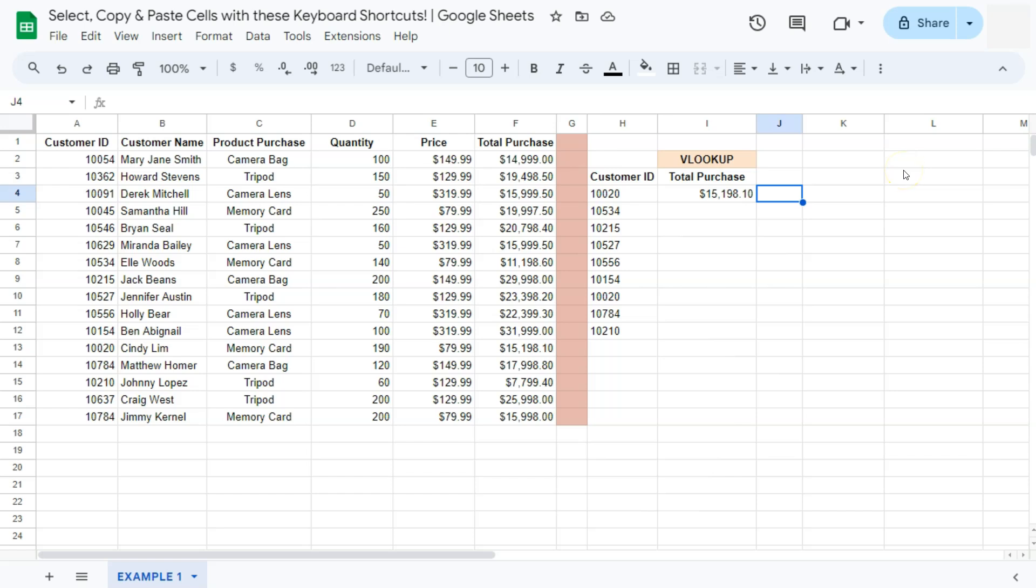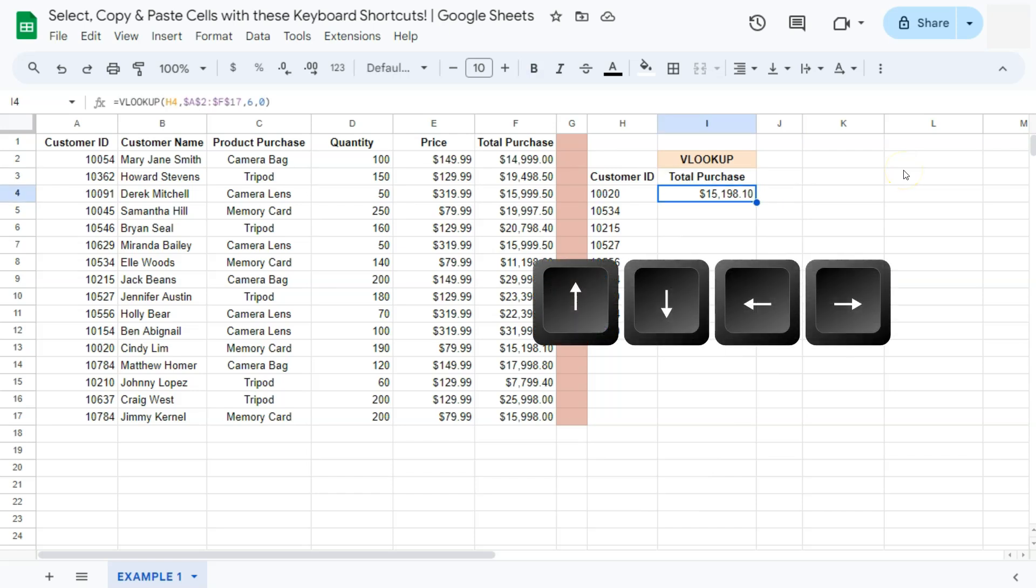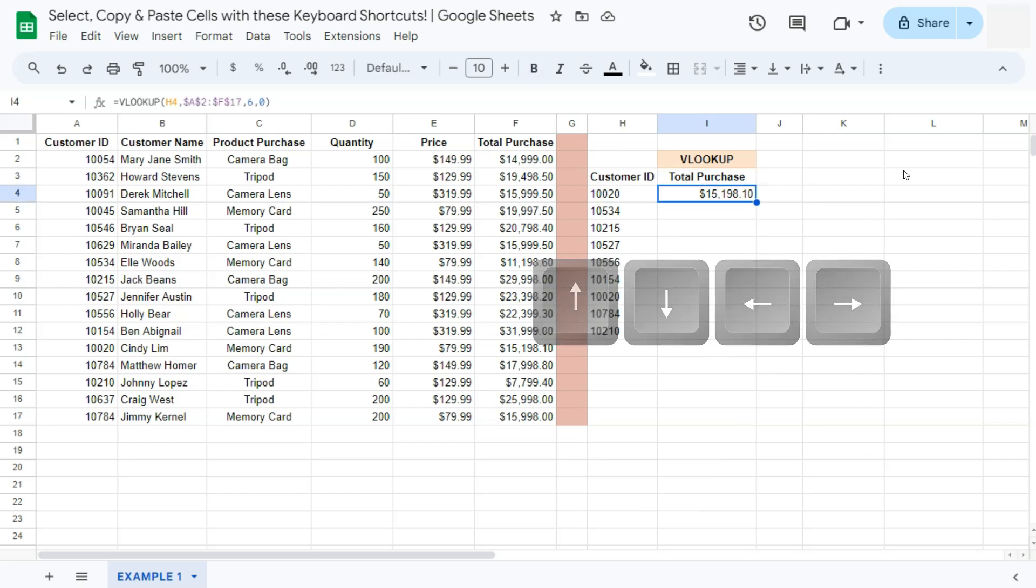So to select a cell, you can use your arrow keys like so. We have our left, right, up, and down.